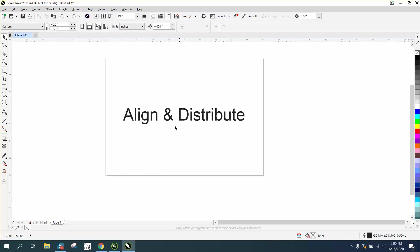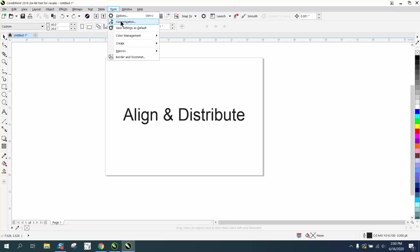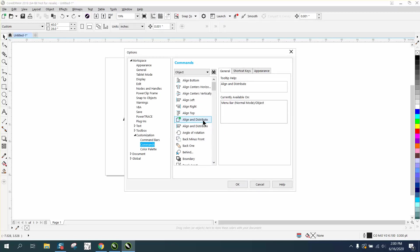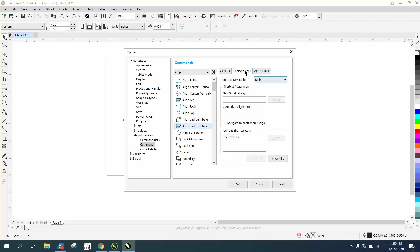Go to Tools > Customization > Commands > Align and Distribute > Shortcut Keys. You can see it's Ctrl+Shift+A, which is pretty easy because they're all three right there. But if you want to make it something easier, like A+D, just hold down the A and D at the same time, hit Assign, hit Okay.